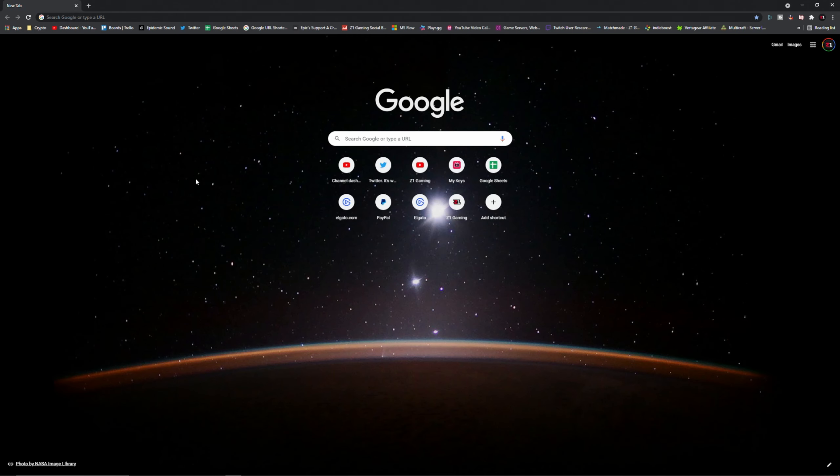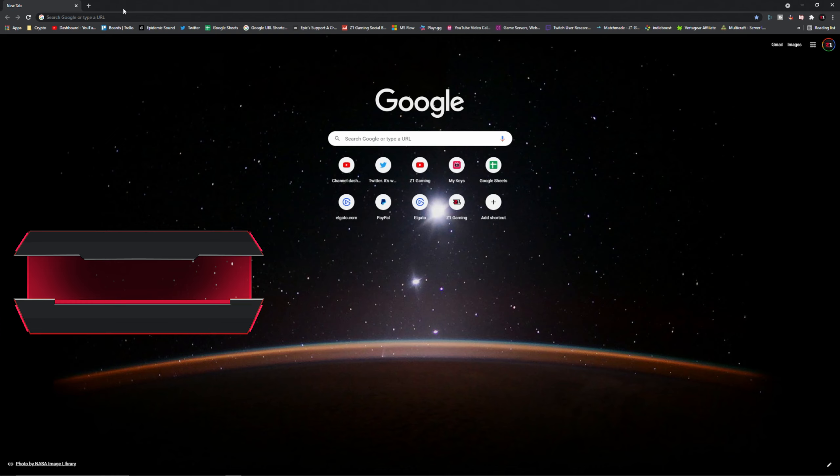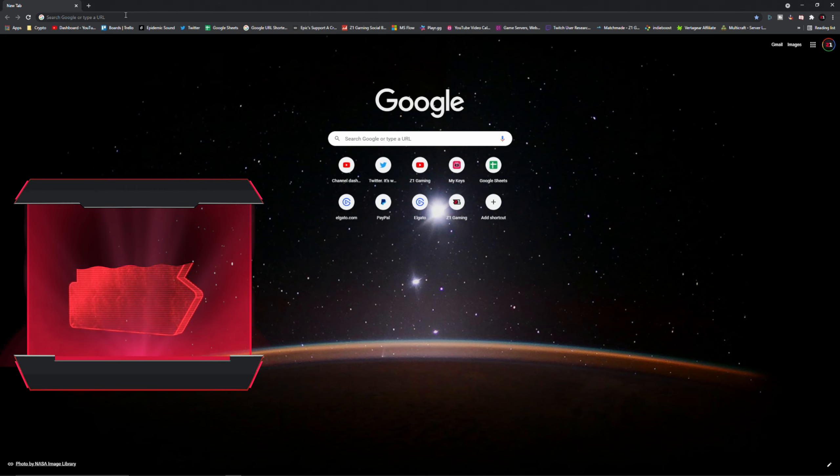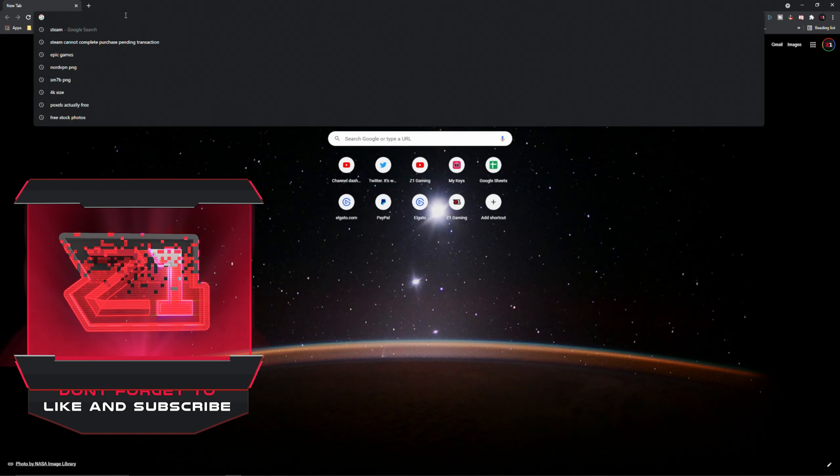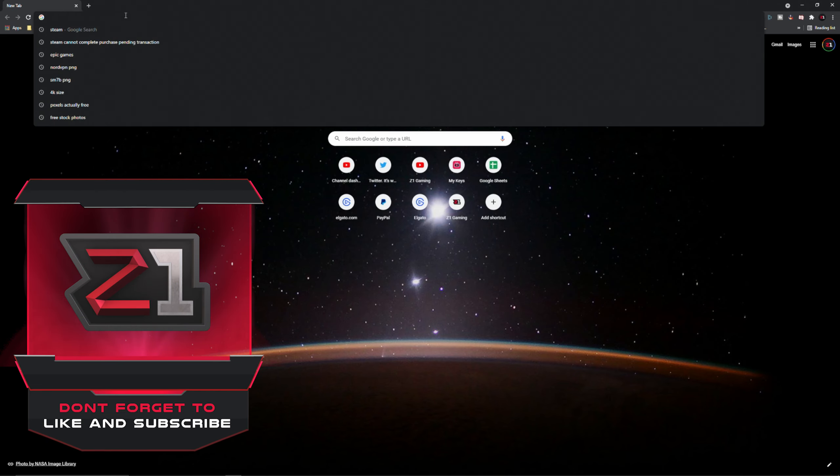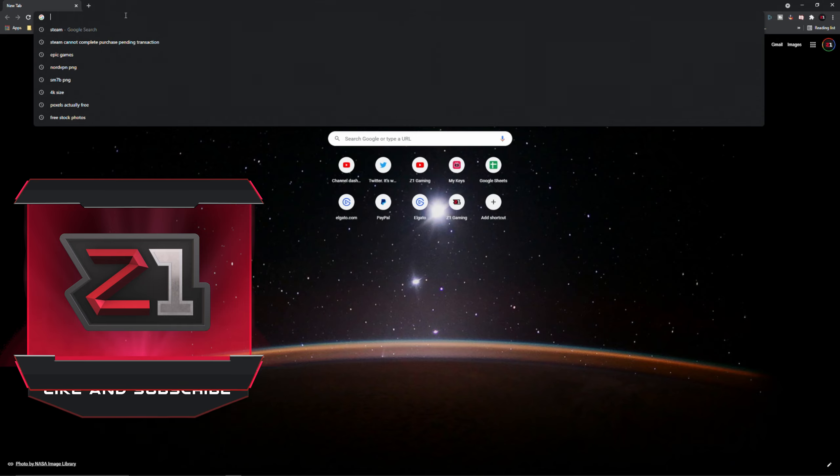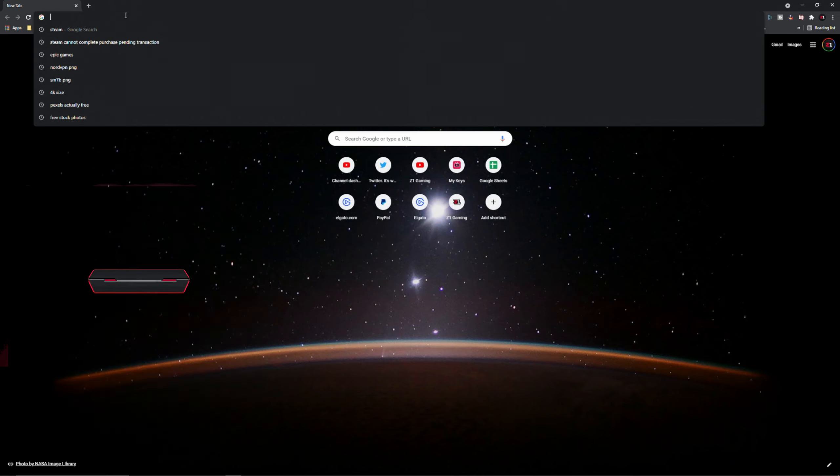What's going on everybody, Z here and welcome to a short tutorial. I have to actually reinstall my Slime Rancher mods and I know a lot of people are always asking how do you install mods, so I'm going to show you how to install Slime Rancher mods because I got to do it right now anyways, so I figured I'd record a video.